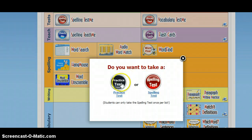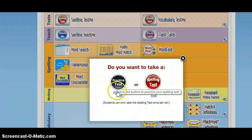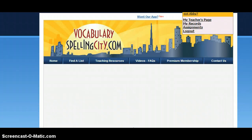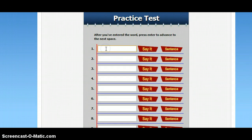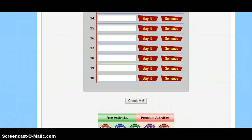Do you want to take a practice test or a spelling test? On Thursday nights, they would be taking a practice test. This is what the practice test would look like — they would enter in their words, and it will score it for them. You would do 'check me,' and then it would score it for them.